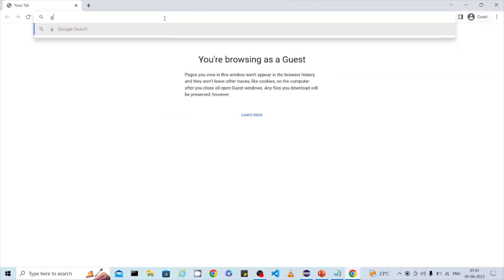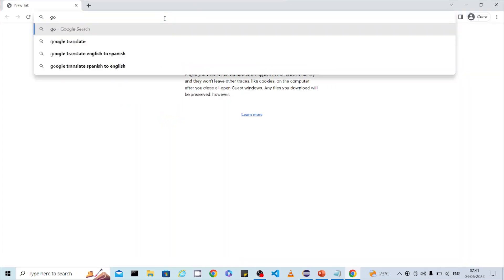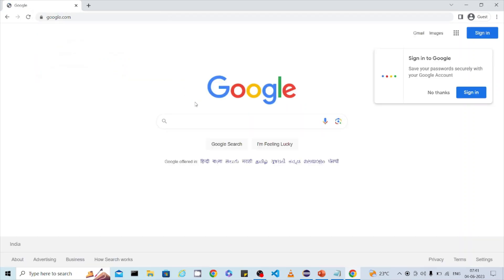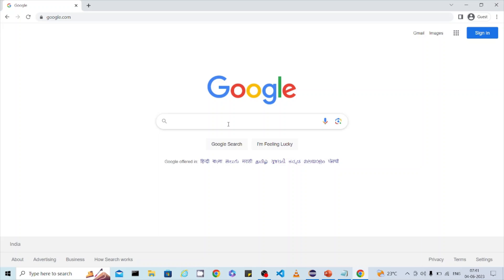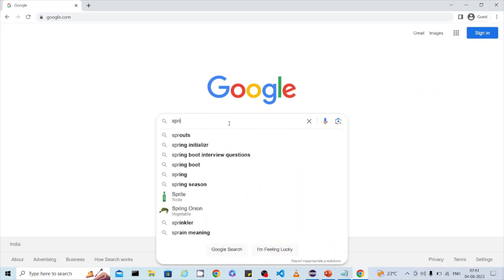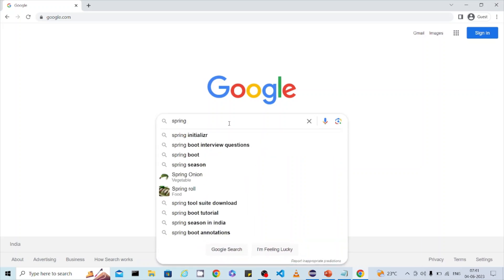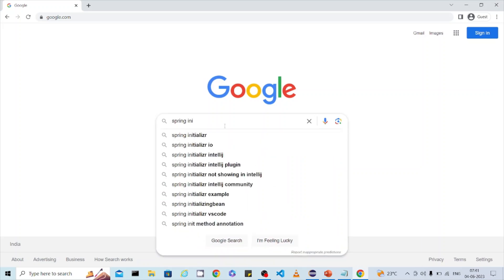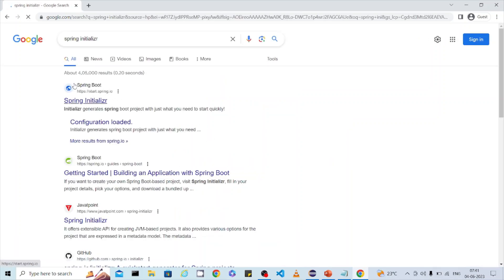To get the Spring Initializr, go to Google and type 'spring initializer'. You will get the first result — you can select that one. When you search 'spring initializer', you will get the first URL: start.spring.io. You can click on that.